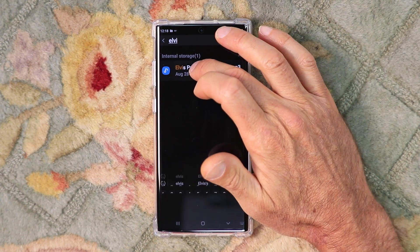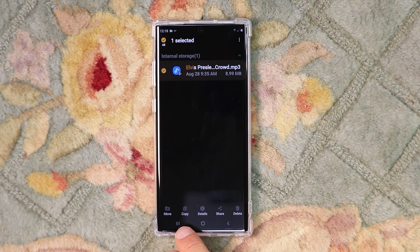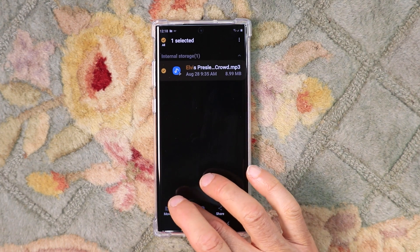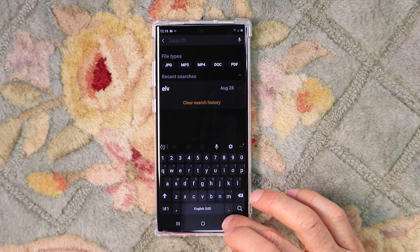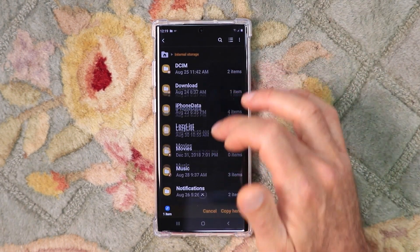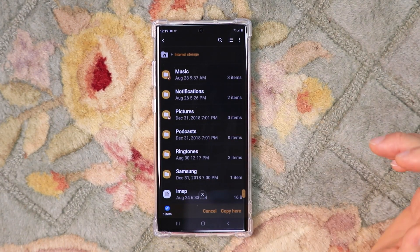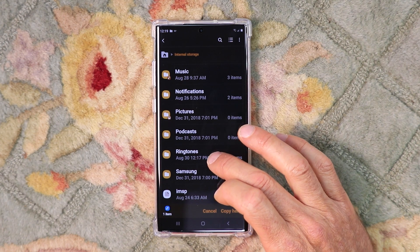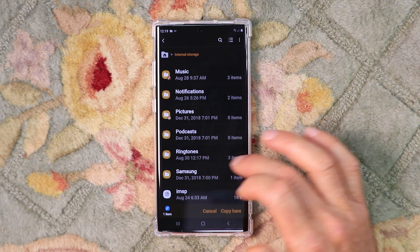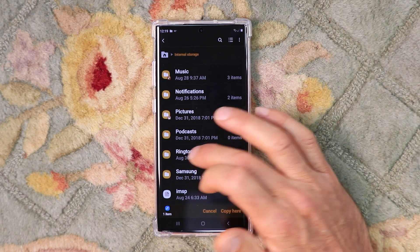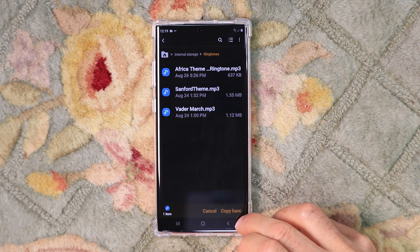Mine showed up. Long press the file, and then I like to click Copy — if you move it, you eliminate the original file, so I want to keep the original file where it's at. Go back to the root directory of your internal storage, and I'm going to place that in the Ringtones folder. If I was using this audio file for a text tone or anything else other than a ringtone, I would put it in the Notifications folder. But this one's going to be for a ringtone, so click Ringtones and then Copy here.